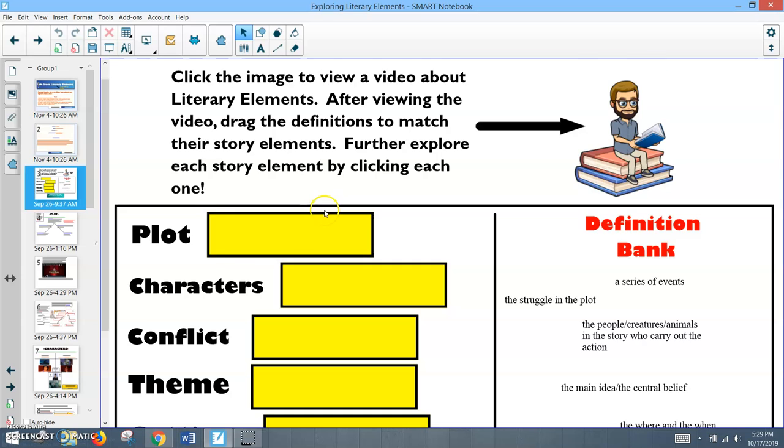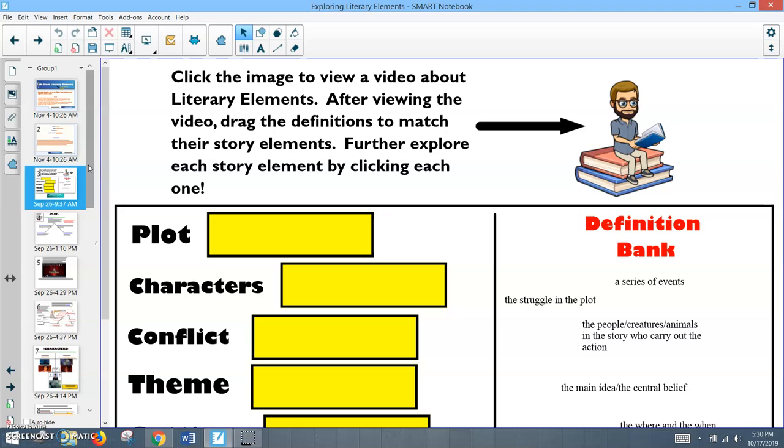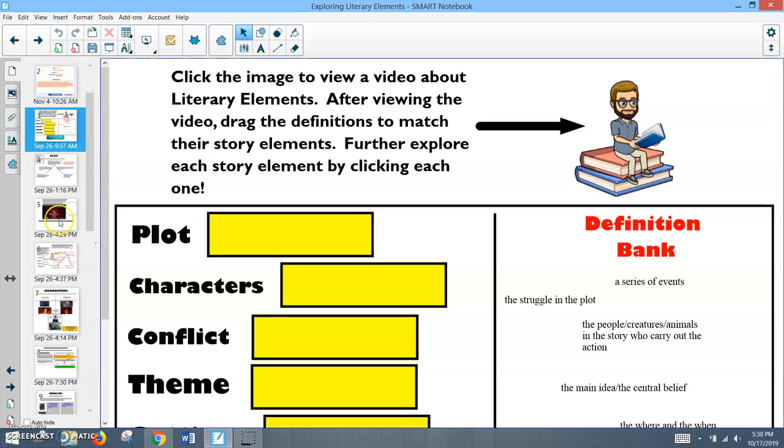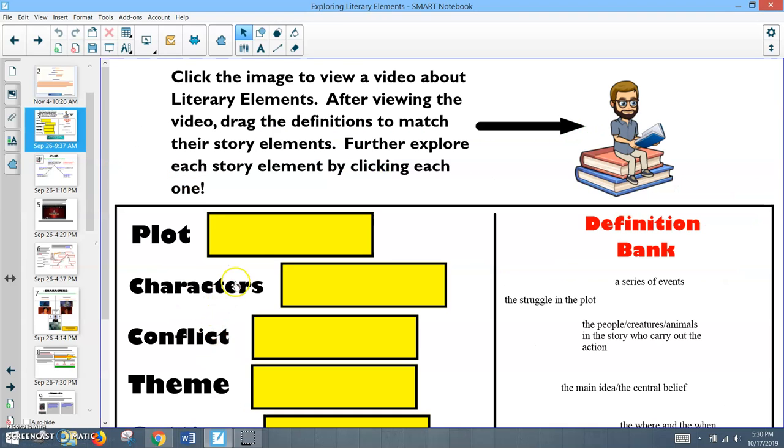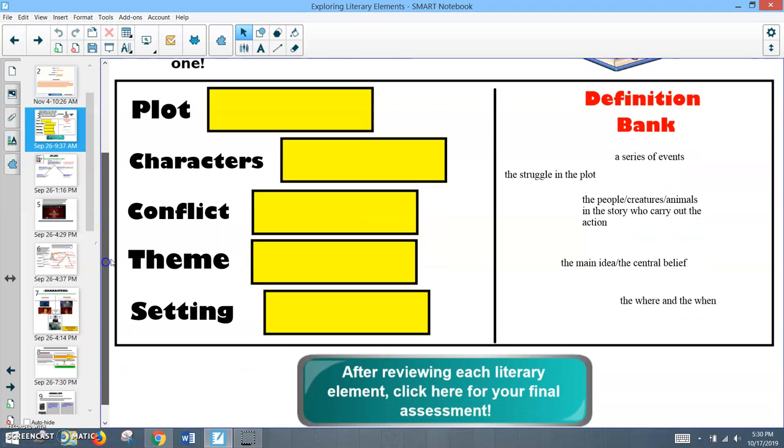The nice thing about this is it allows you to differentiate. Students who maybe are better independent learners are able to access on their own personal devices and can go through it on their own. Or you could have a group of students working on their own, you can have a group of students working on it in a larger group led by the teacher, or you could even choose to go and do it whole group. So you'll see that it just kind of, you can click on each one and it will take you to different activities to help students work on developing their knowledge for the story elements.